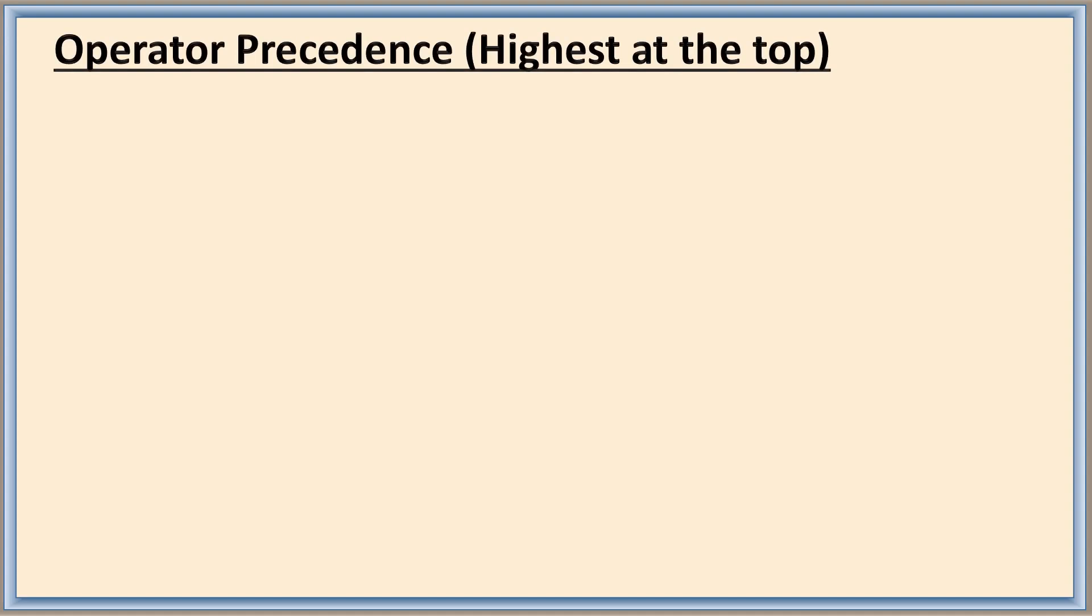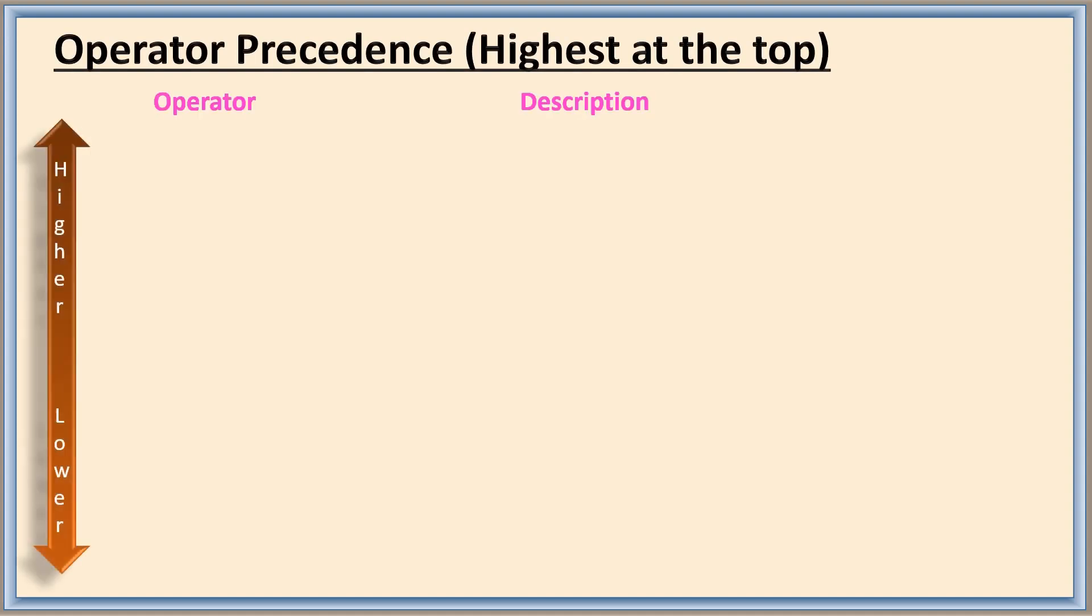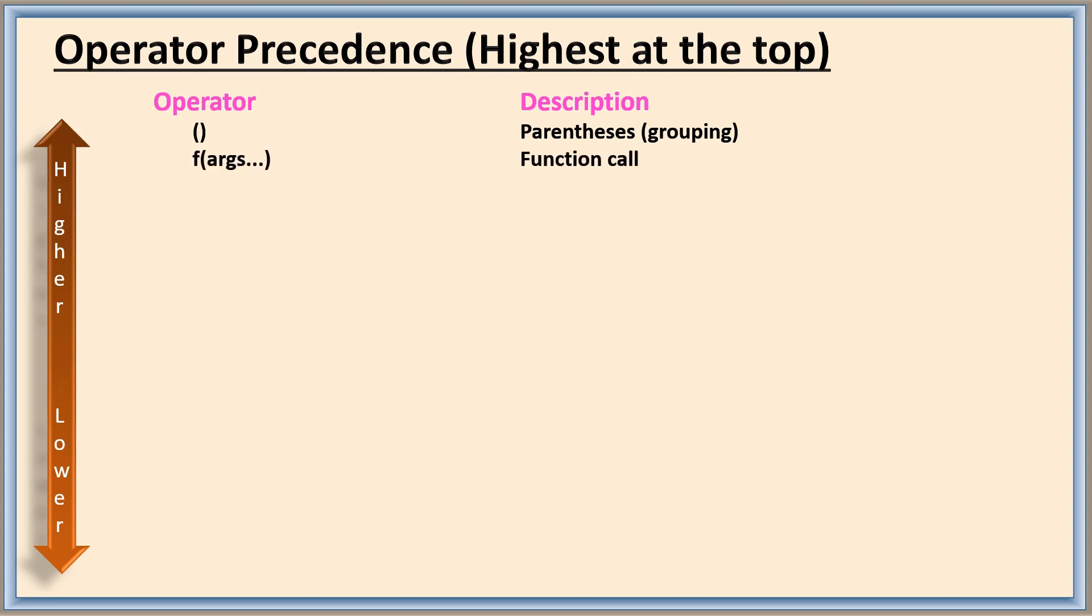Now let us see the operator precedence of Python. The topmost is the highest prioritized operator and the lower one is below it. The highest priority is given to parenthesis in the expression, that means grouping. So whatever is inside the parenthesis will be evaluated giving topmost priority. Next function call, slicing, and then subscription. These three you have not learned still, but just remember the order of the precedence here.